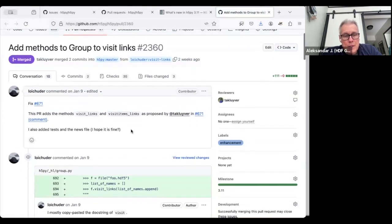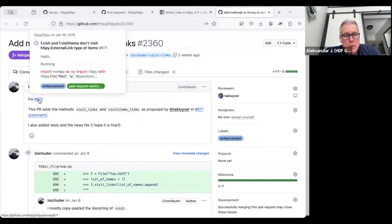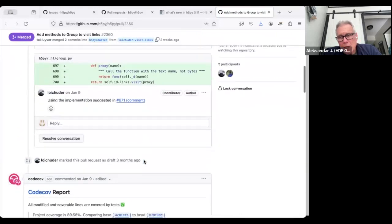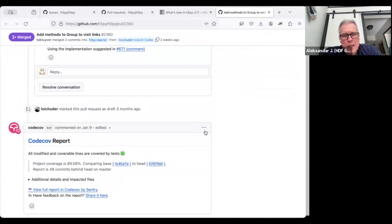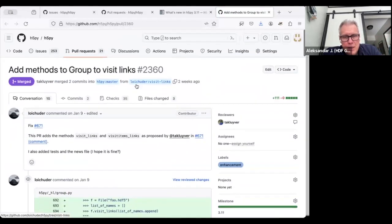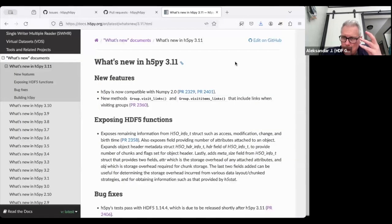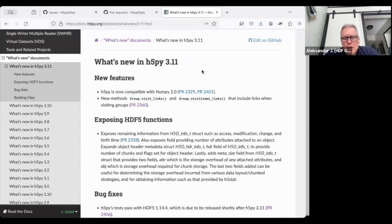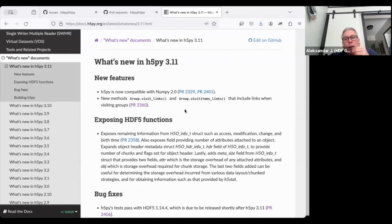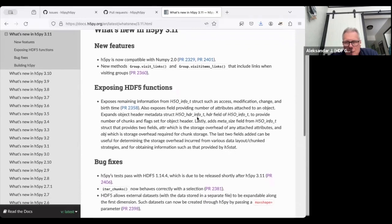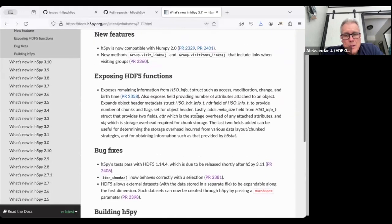There was a bug report about issues when following external links in H5py files. A deficiency was identified in the Group class of H5py that needed updating. The fix is now in — when you iterate over links in a group that has external links, those will be followed correctly. Additionally, file access property lists of the master file were not being transferred correctly when visiting external links, and that was also fixed.